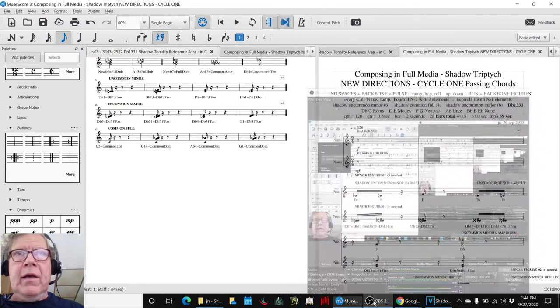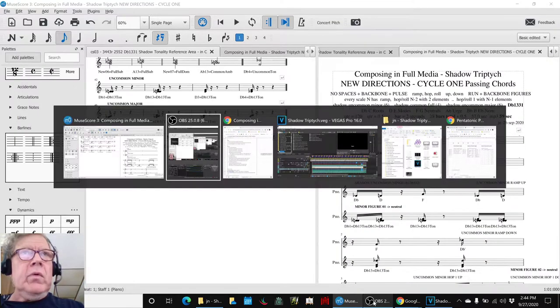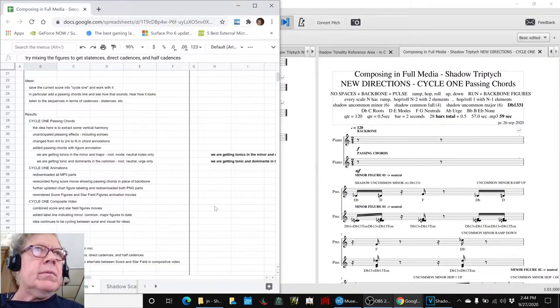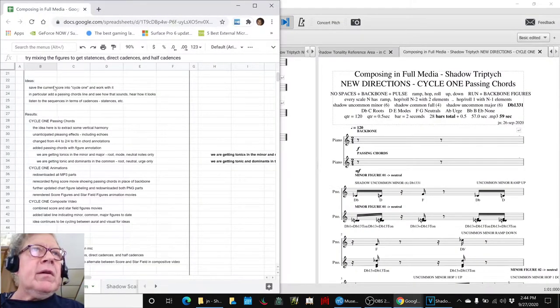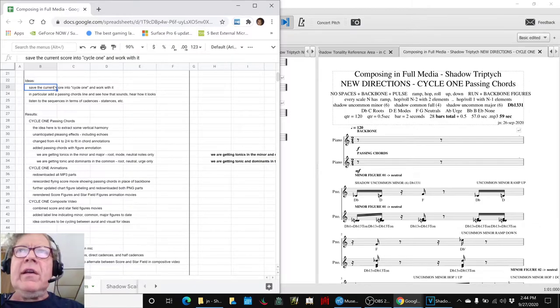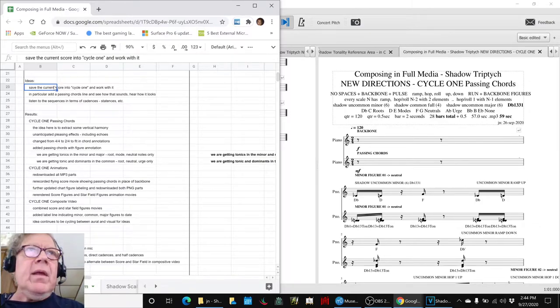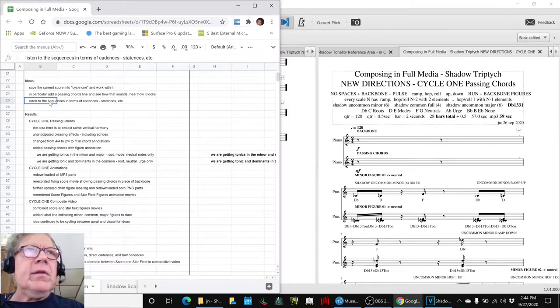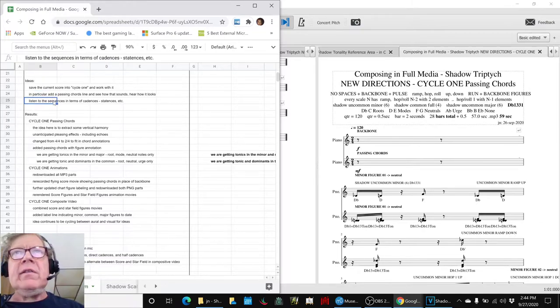In today's episode, we set out to take our score and turn it into what we call Cycle 1, and add passing chords, and then listen to those passing chords in terms of cadences and statences.